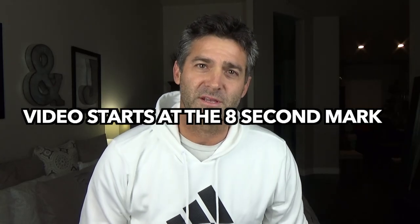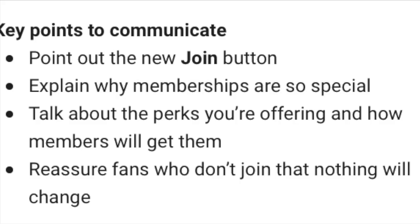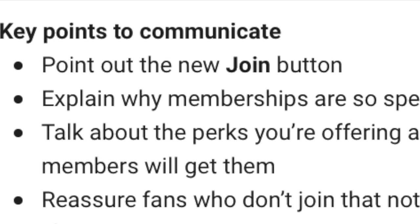I am now offering memberships through YouTube. I'd like to take this time to point out the new join button. Hey there, Papper people. It is I, Jason. Welcome to my channel, the Lanky Lefty 27.